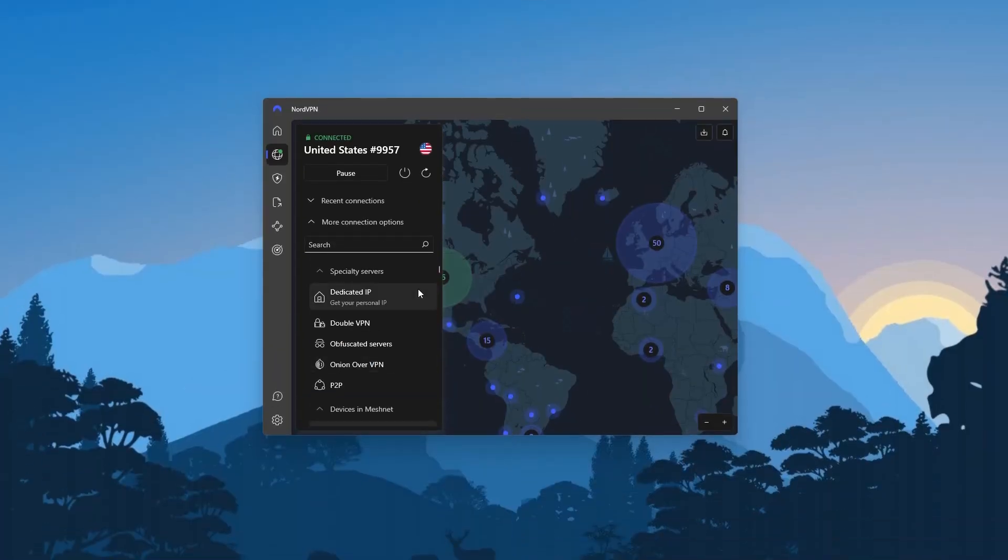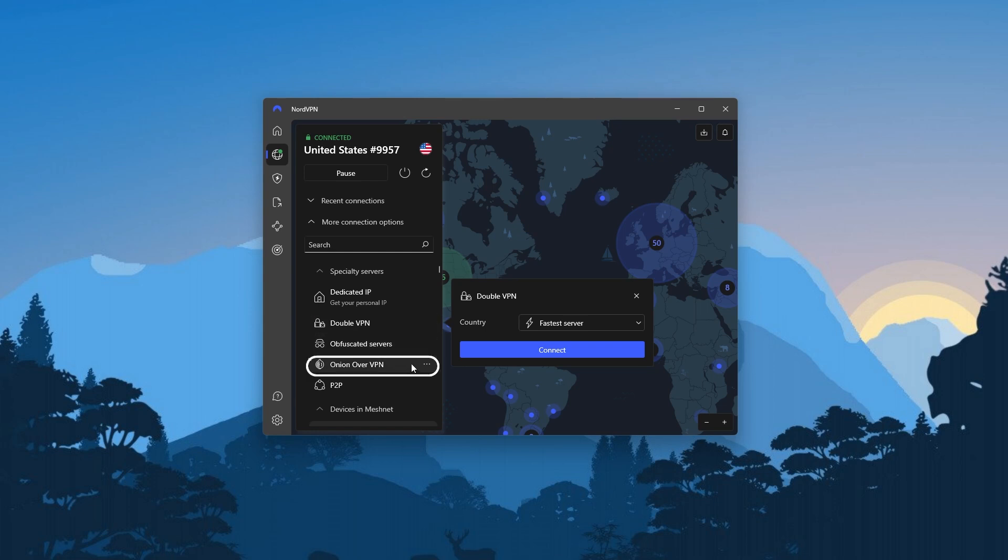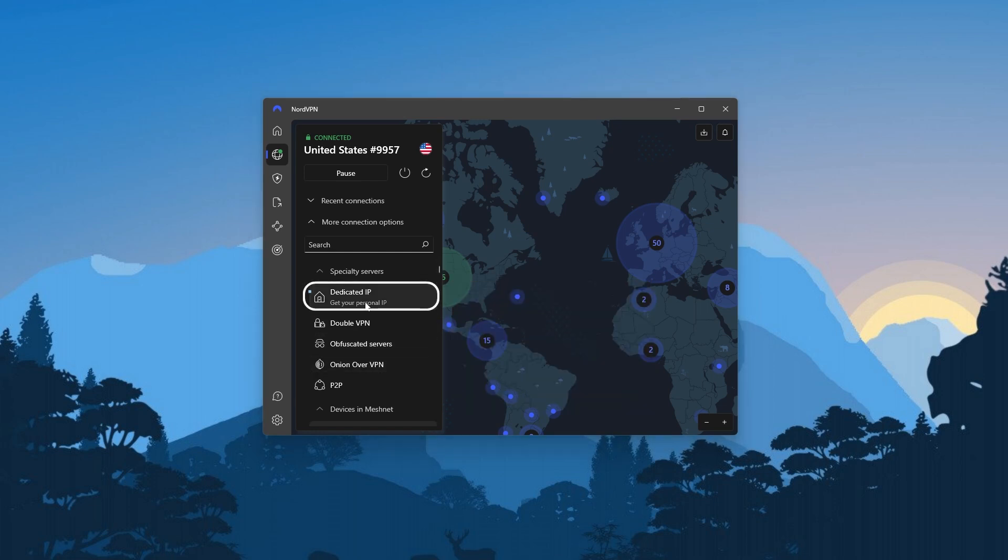Besides that, Nord also has a bunch of specialty server options, such as DoubleVPN, which routes your internet connection through two servers instead of one for double the encryption, Onion over VPN servers, which are optimized for torrenting, and you can even purchase your own dedicated IP server as an add-on if you want an IP address just for you.